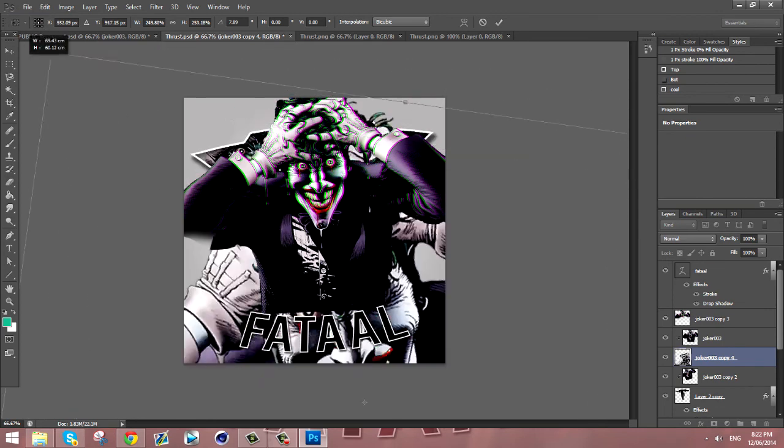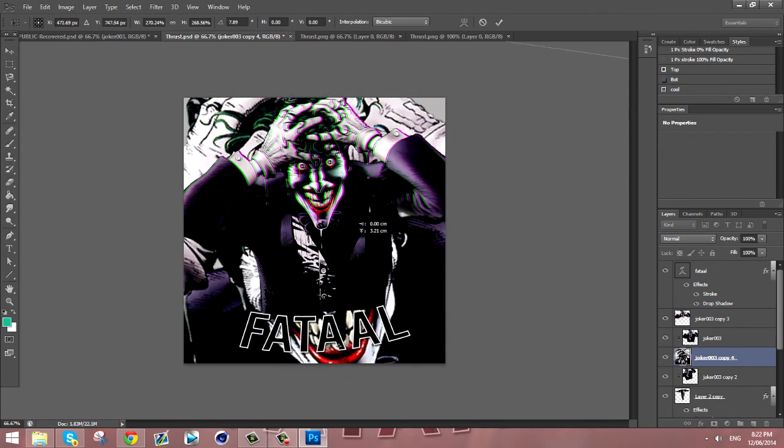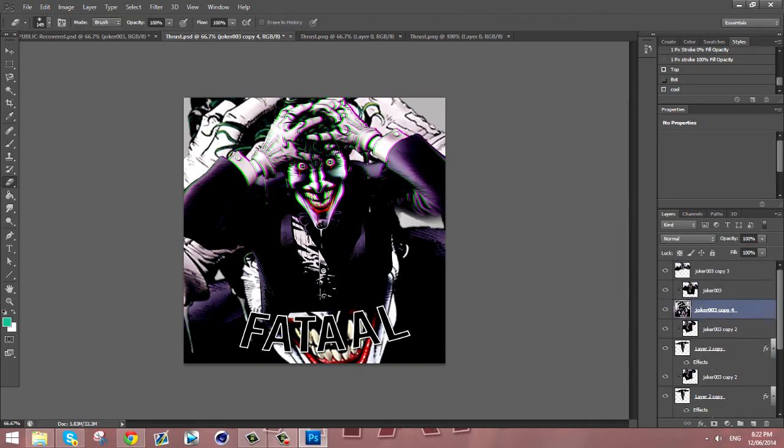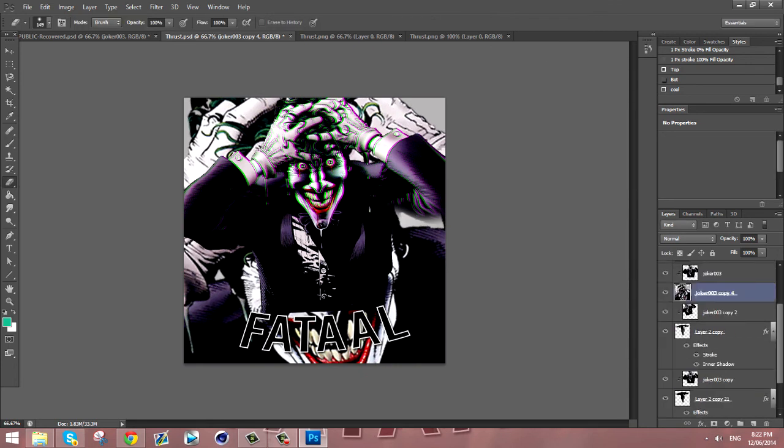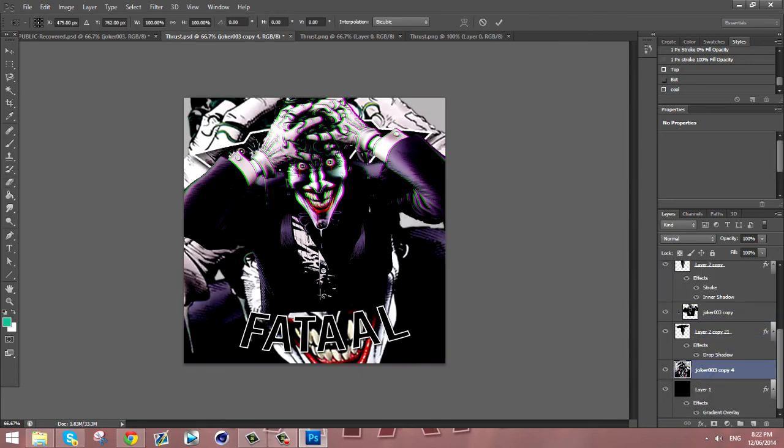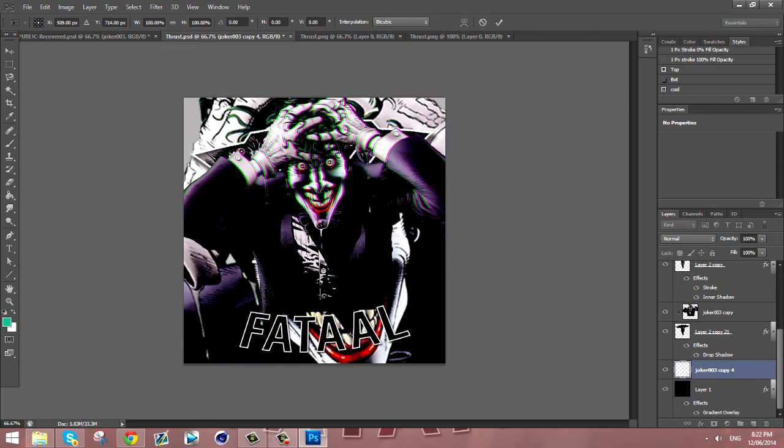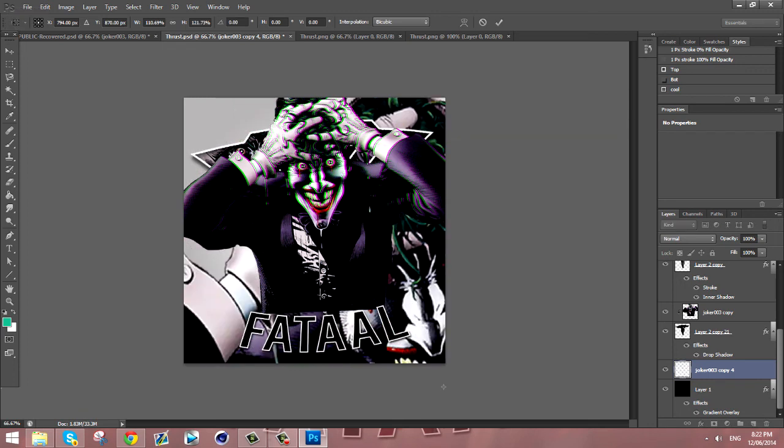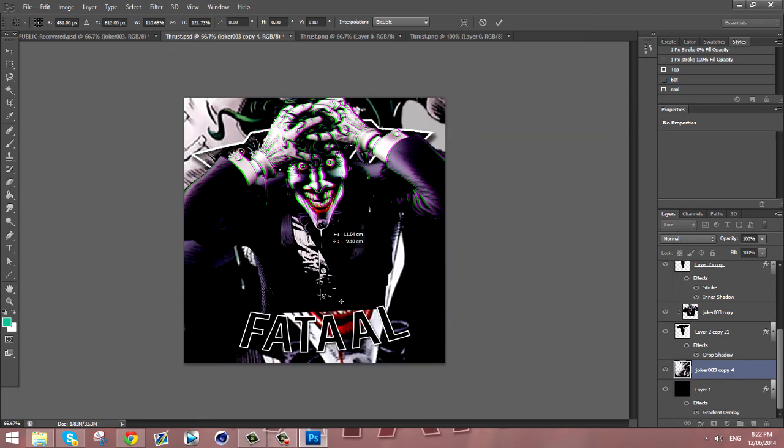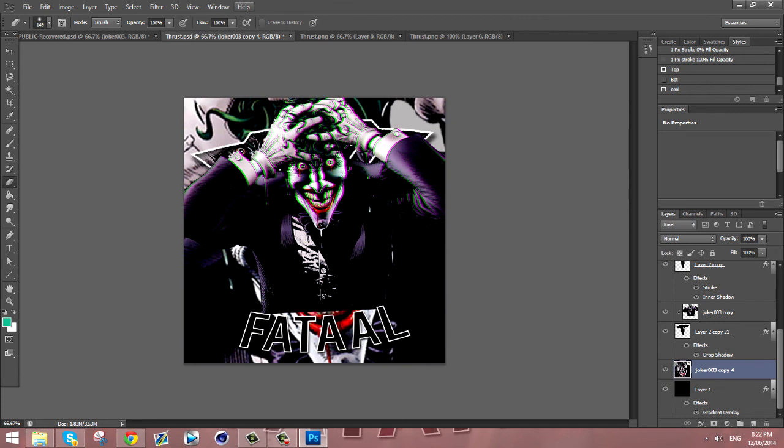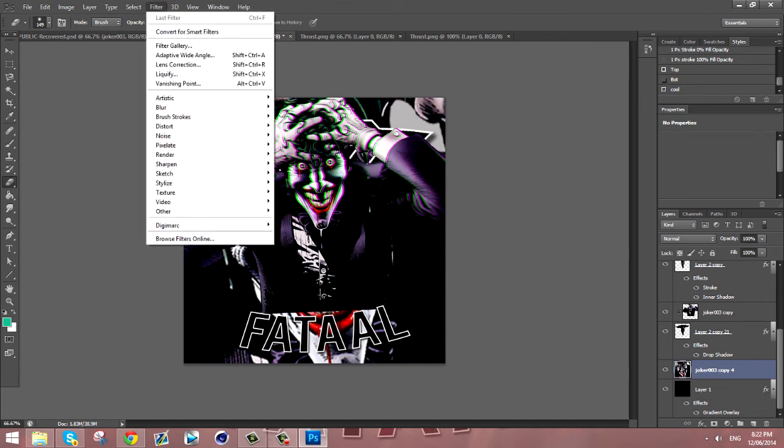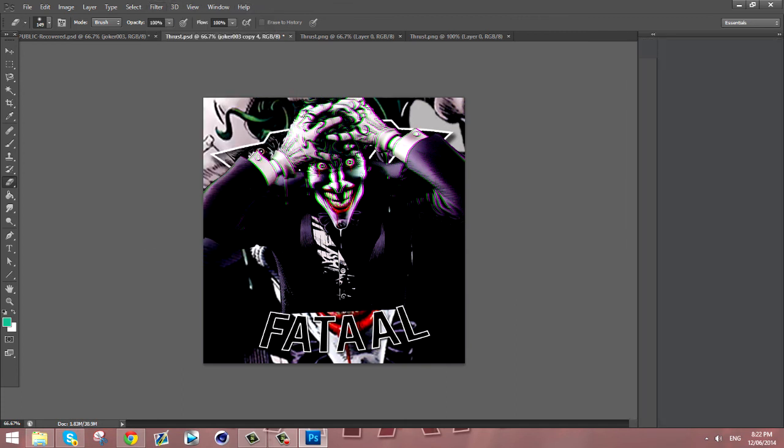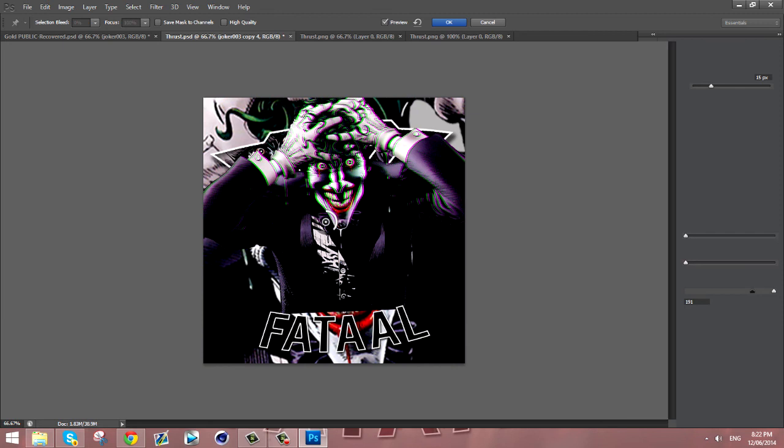You want to keep going so he's at the bottom layer, you want him to take up everything. And then you want to go to Filter, then Blur, and then Field Blur. You just want to click somewhere randomly and it'll blur it out, just give it a minute.